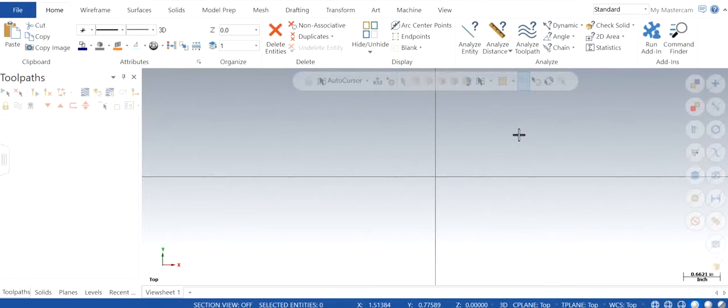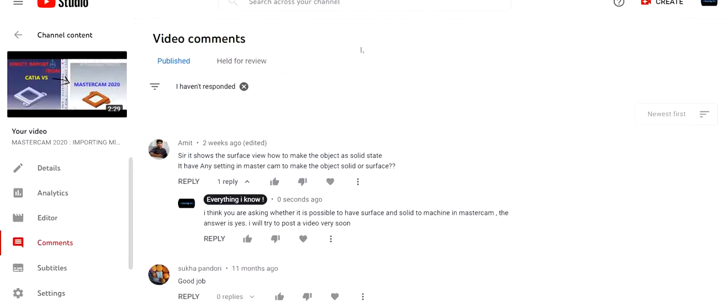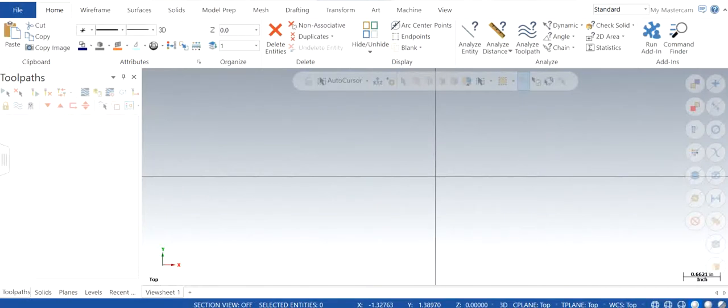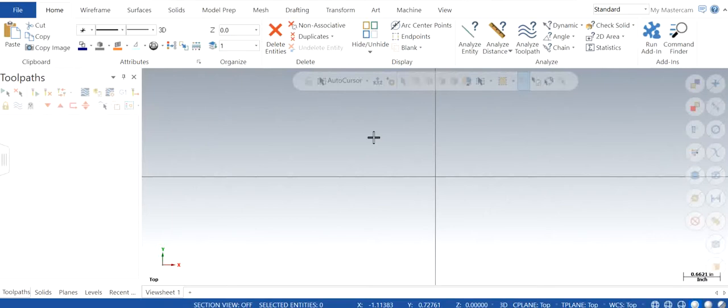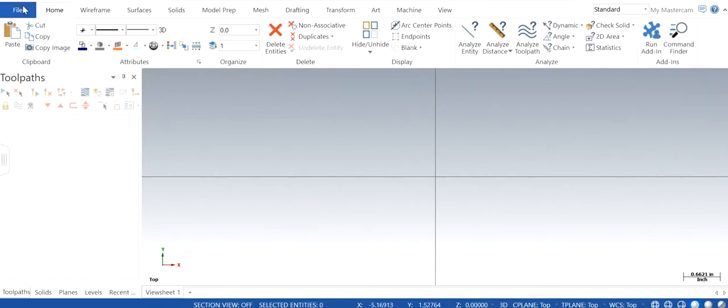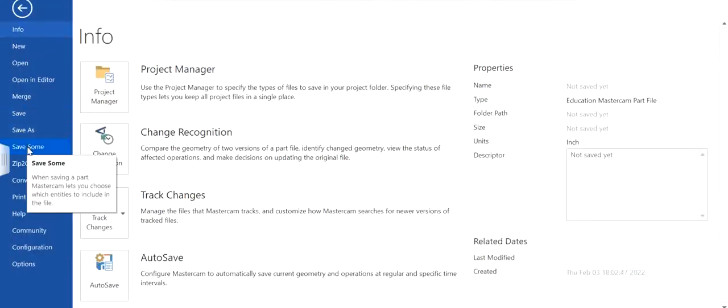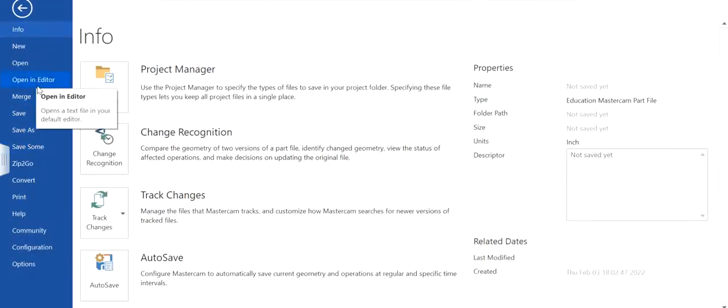As far as I am concerned with the comment that I got was: it shows a surface view, how to make the object as solid state? If there are any settings in Mastercam to make the object solid or surface. As far as I understand from the comment, the student must be trying to understand how can I use solid or surface if I need to in Mastercam.